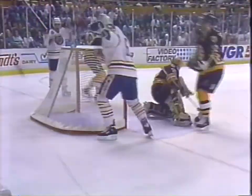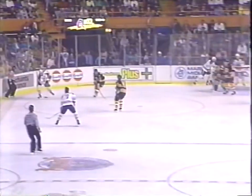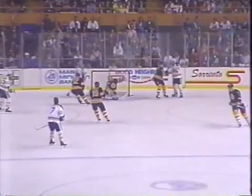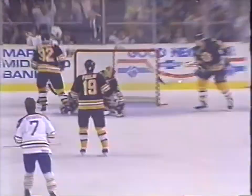Not much for Pat LaFontaine to put in — he was there — but how about the pass? That was just an incredible play from Dale Hawerchuk. Look at this, right on the money!